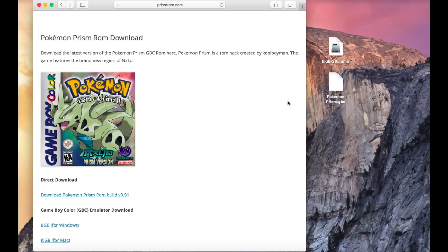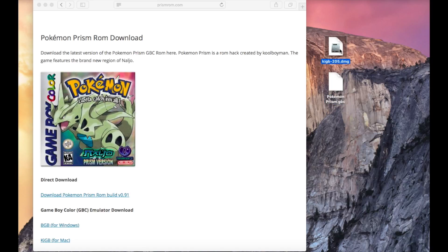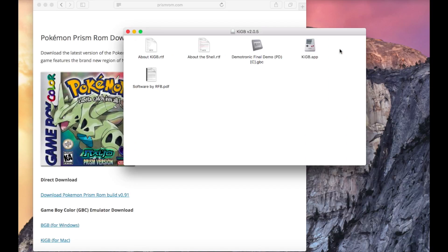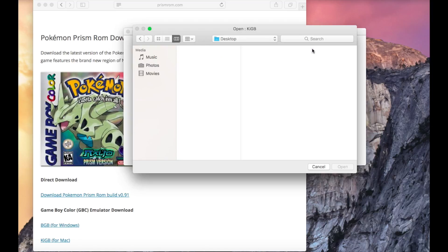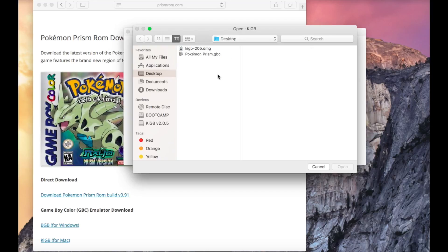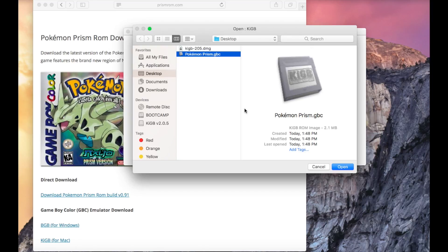Once you've downloaded the emulator, we're going to install it and run it. And then we're going to open up the ROM file.